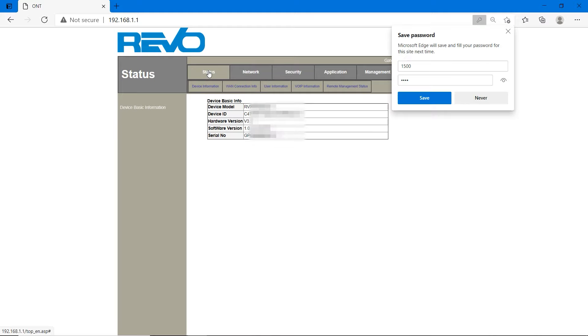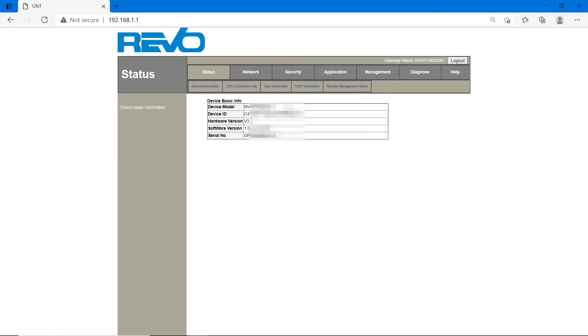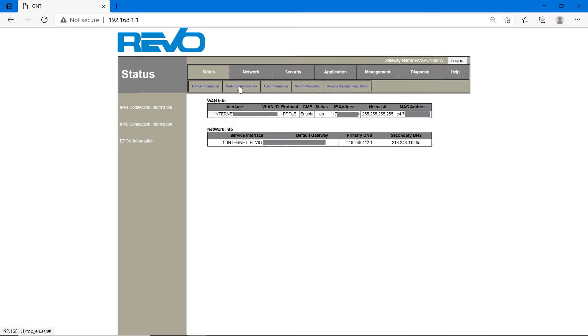Now go to status, WAN connection info. Here you will see internet PPPoE is enabled and up. It's enabled and up. You will see the IP address, netmask and MAC address.